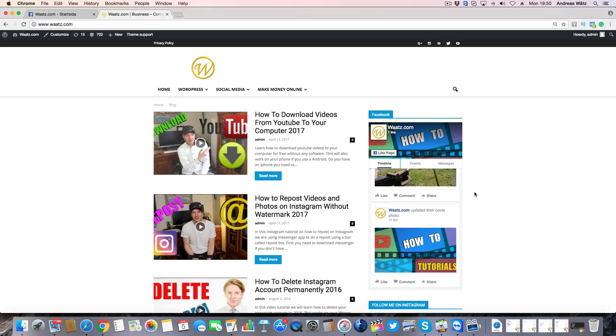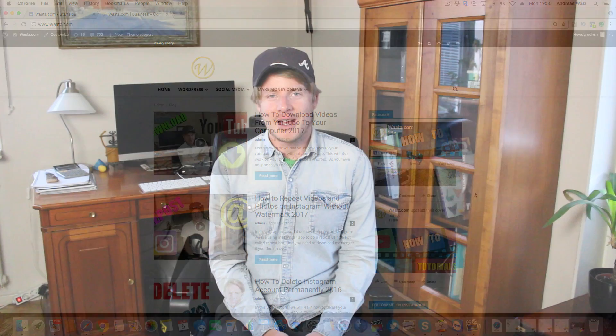This is how you add your Facebook feed and Facebook like box on your WordPress site. I hope this was helpful. Please let me know what you think about this video in the comments below. You can also check out my latest video right here, just click on this image. If you want more of my tutorials, please subscribe right here. I hope you have an awesome day. Take care and bye.